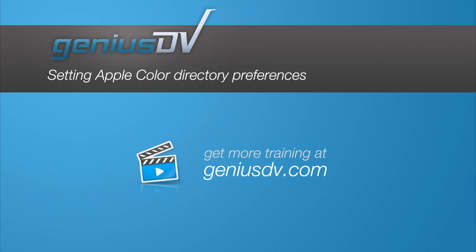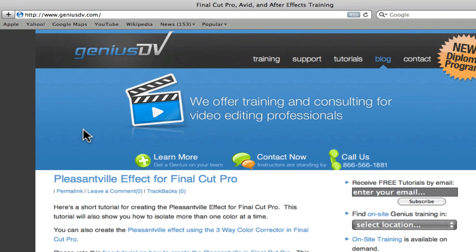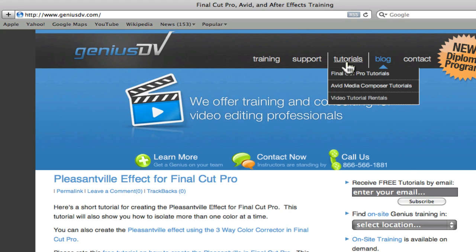This short tutorial is designed to complement a series of video tutorials from GeniusDV. You can view the master tutorials by visiting GeniusDV.com and clicking on the Tutorials menu to access our rental videos.